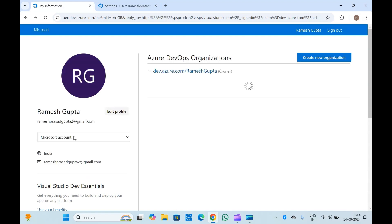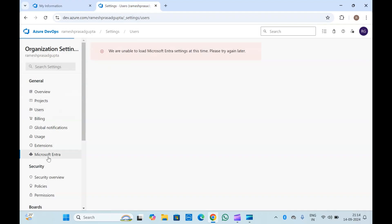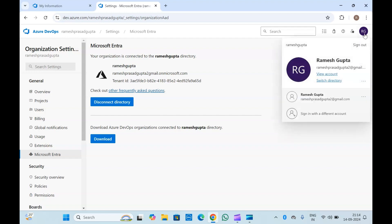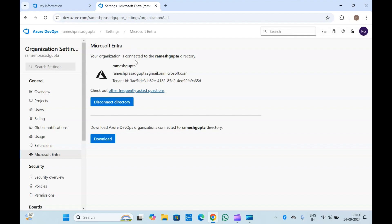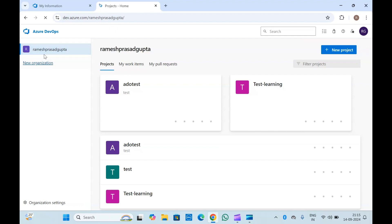This account is connected with two accounts — one is a Microsoft account and another is an Entra ID account. If I log in with the Entra ID account, you can see I have permission to different projects like this project, Test, Learning, Adio, Test Test. If you go to Microsoft Entra again, you can see this is the active directory I added here. Once this is connected, you can log in with your active directory account and see that your Entra ID is connected with your Azure DevOps services.